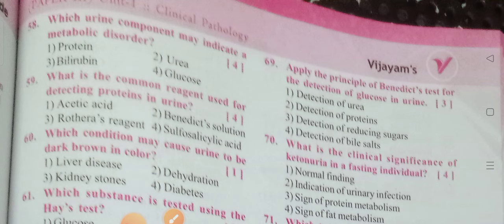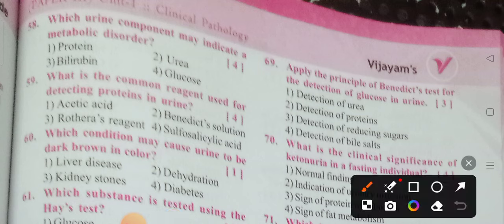Which urine component may indicate a metabolic disorder? Options: Protein, Urea, Bilirubin, Glucose. Option 4 is the correct answer. Glucose is one of the components that may indicate a metabolic disorder.